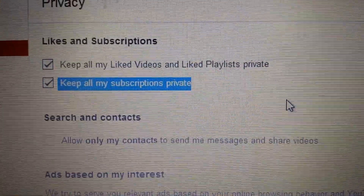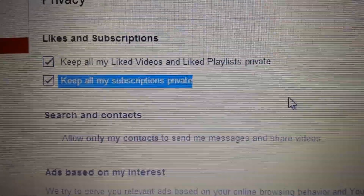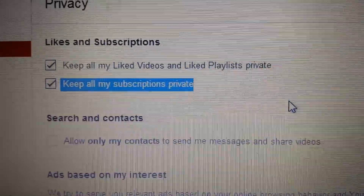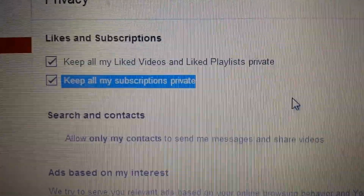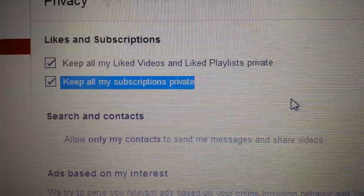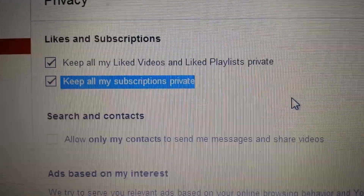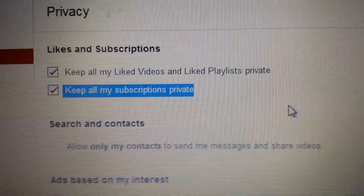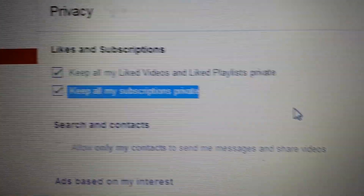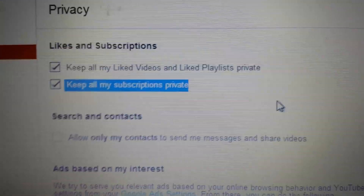Another thing is if you want to keep your subscriptions private — basically everybody you're subscribed to — you want to keep that private. You don't want other YouTube users to know who you are subscribed to.